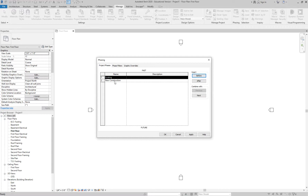So creating the phases, then modeling in the correct phase — and to be accurate, we're not drawing, we're modeling. That means if you're working quickly, make sure that if you're about to draw a new wall, you're not placing it in the Existing phase. You can't go back and say a new wall was a historic wall — that would be dishonest. Model in the correct phase.